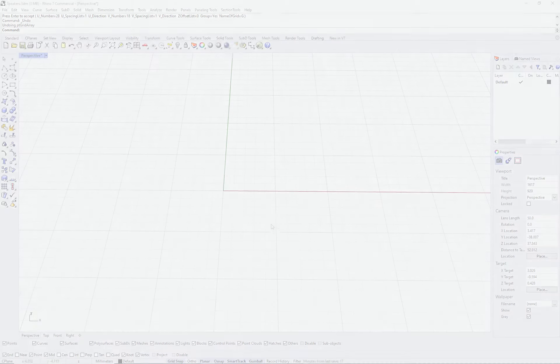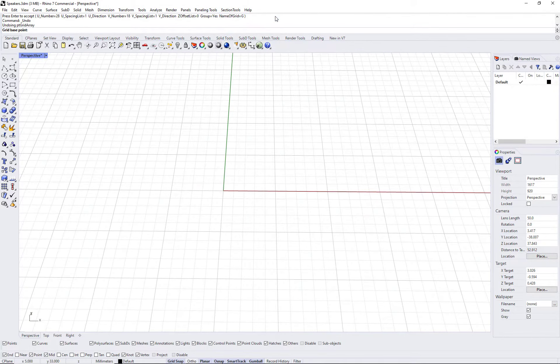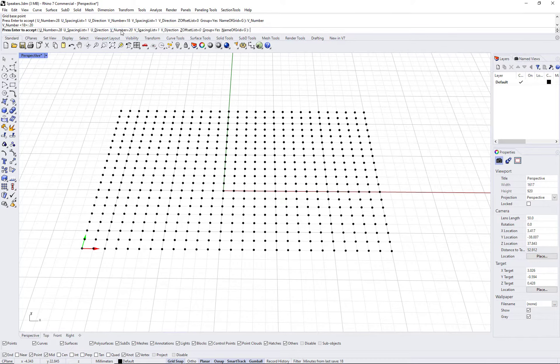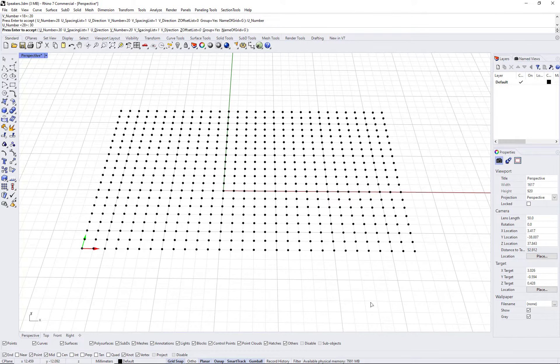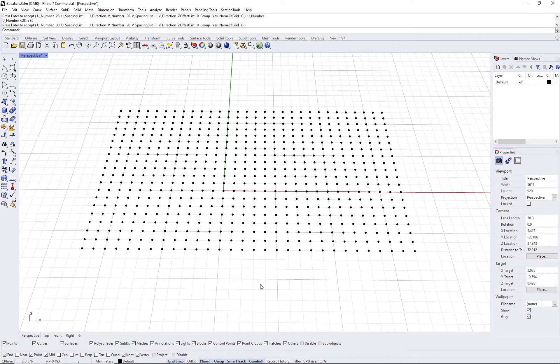You can use any grid creation command in paneling tools. Let's use ptgridarray. You can set the number of points in rows and columns and press enter.